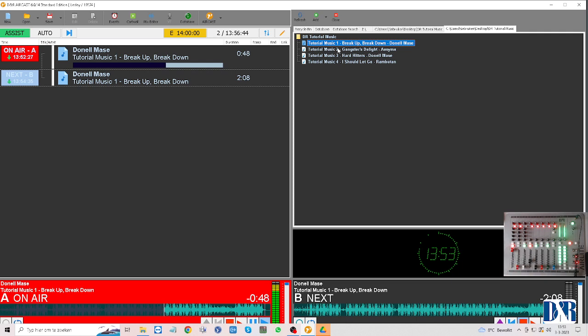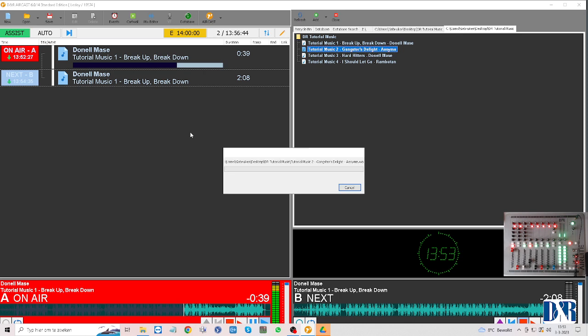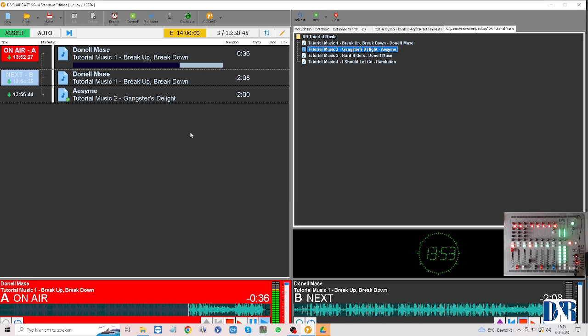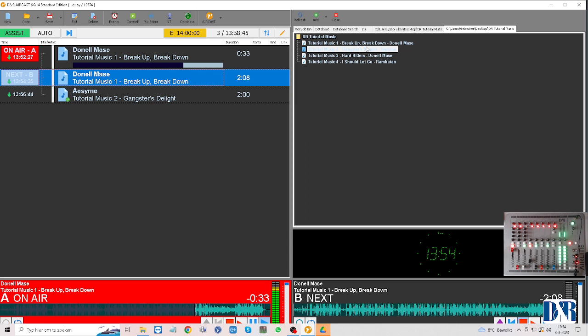As you saw, it took a little moment to load the song because it's not in the database. I'll show you again with another track, Gangster's Delight. See, it takes a little minute and then it's there.